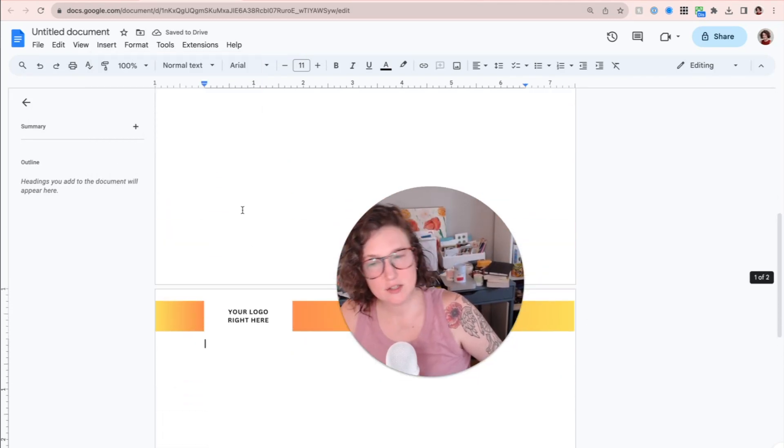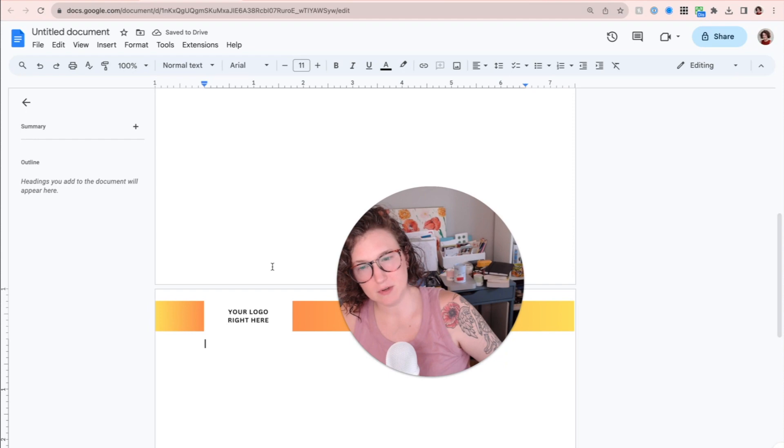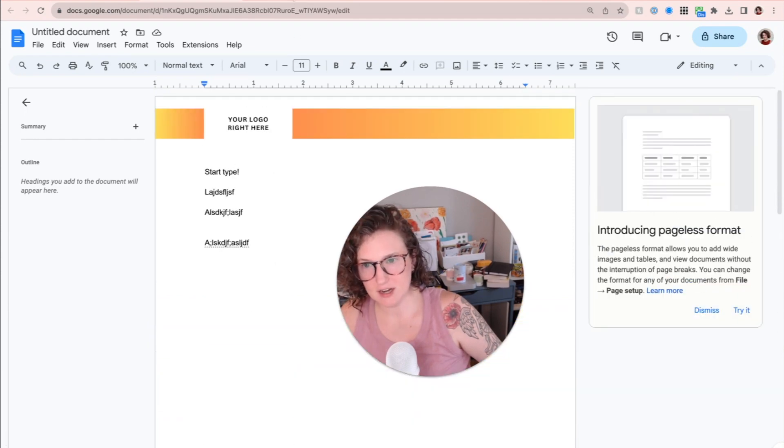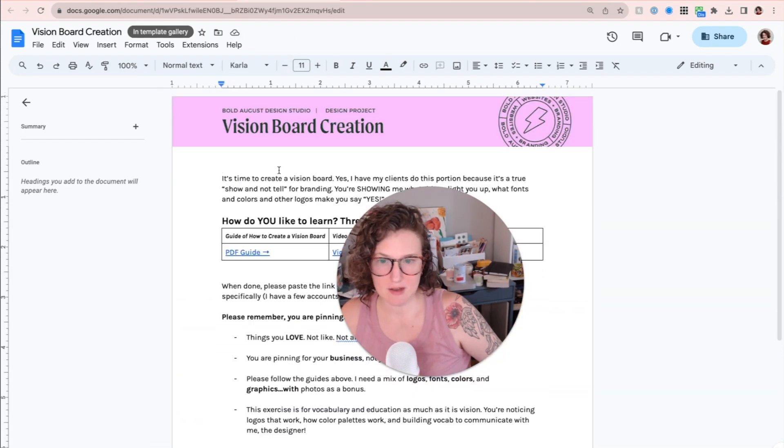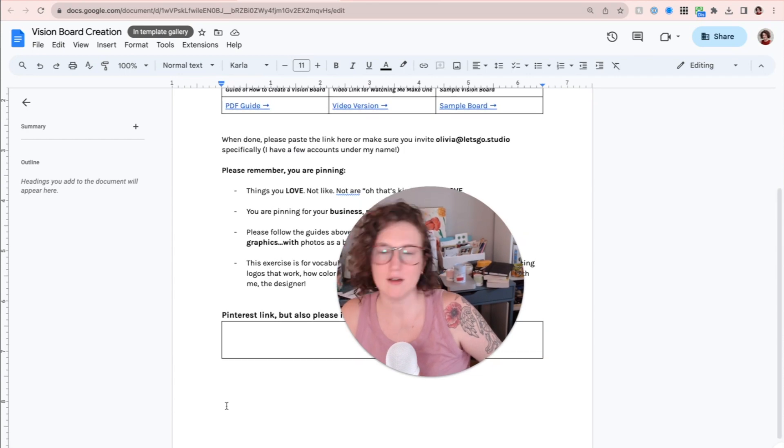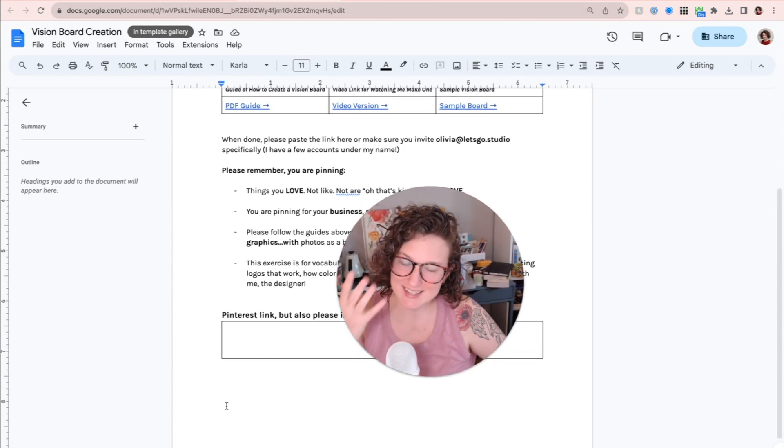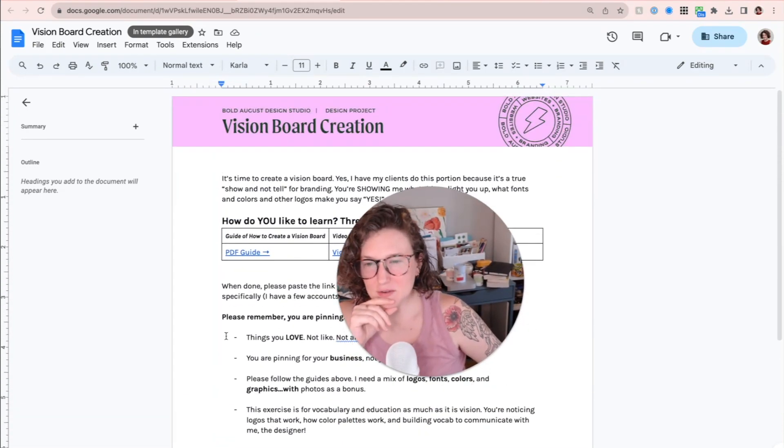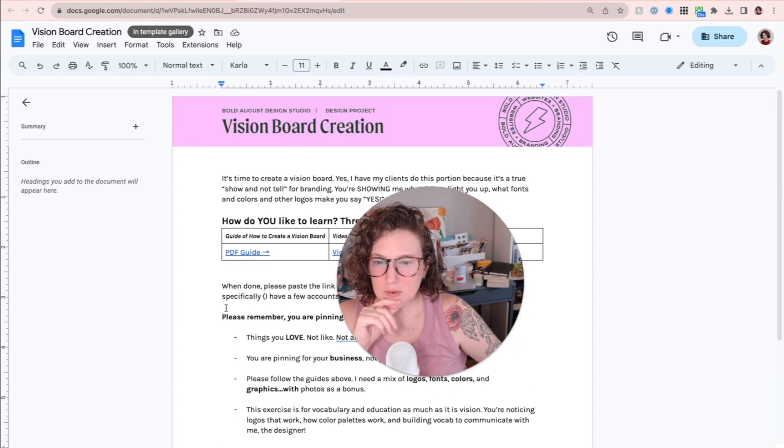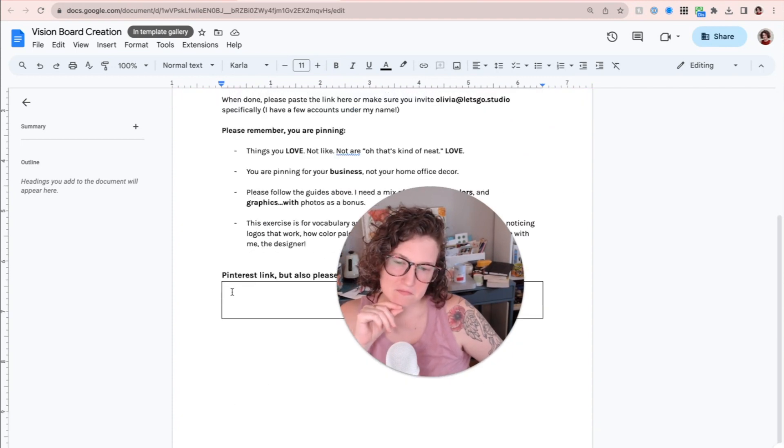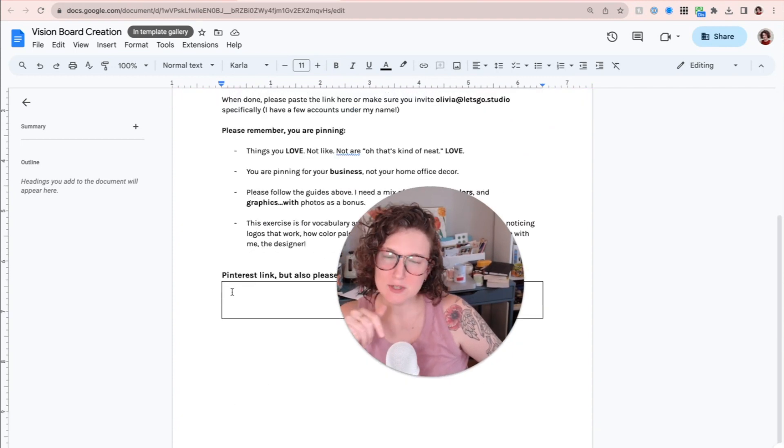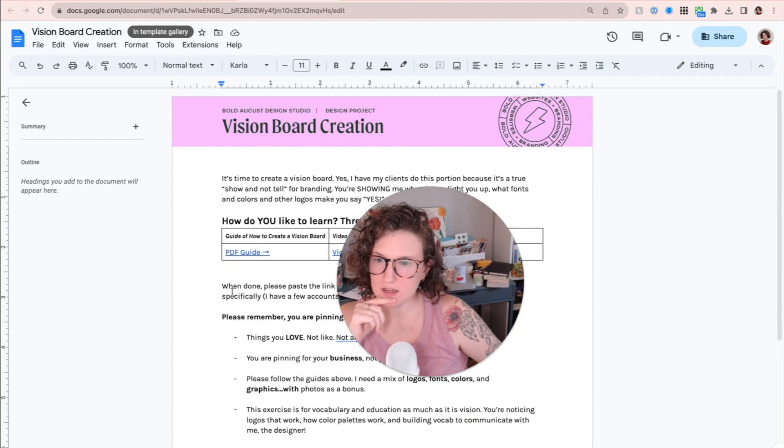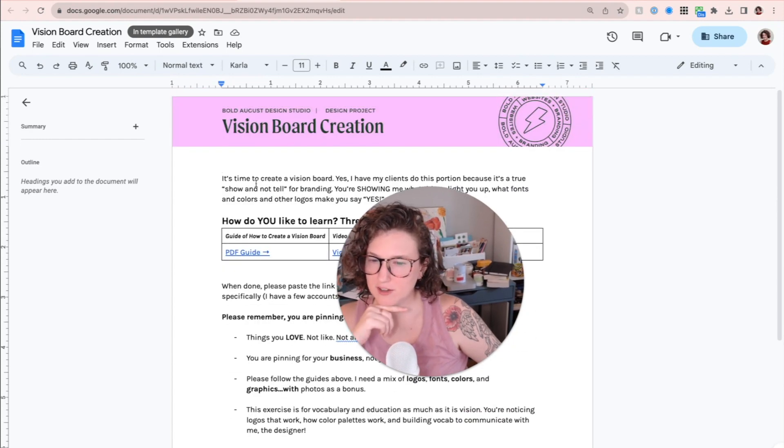I guess you could probably also put a footer in, which I don't do for my documents. Like this is my vision board creation document. I don't really have like a thank you. Let's go studio. Bold August. I'm not used to it yet. I don't really have a thank you situation. Should I make one? Respond to this email if you watched it and you decide that I should make one.